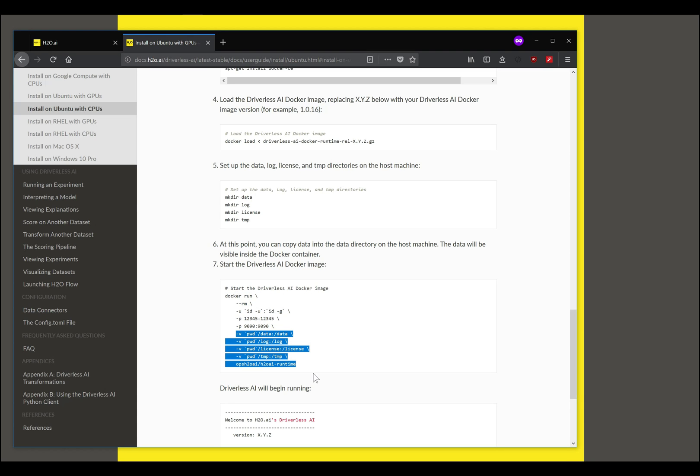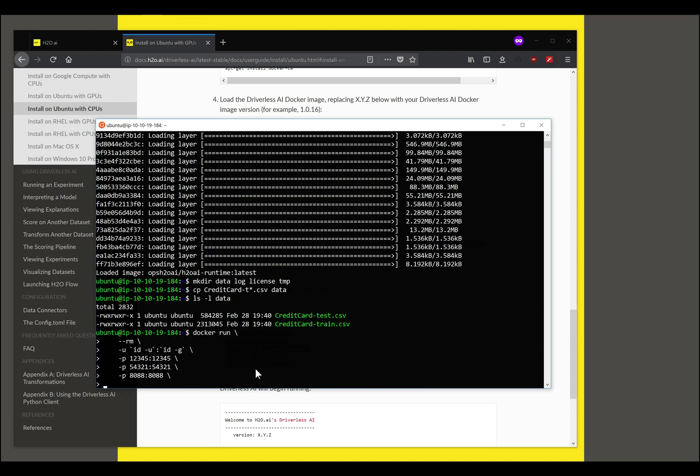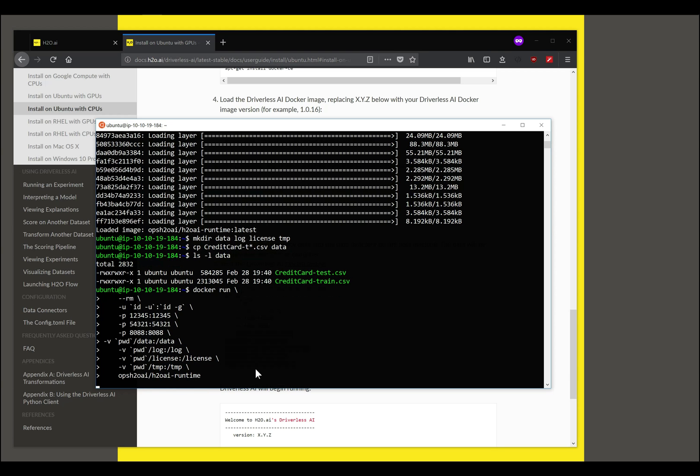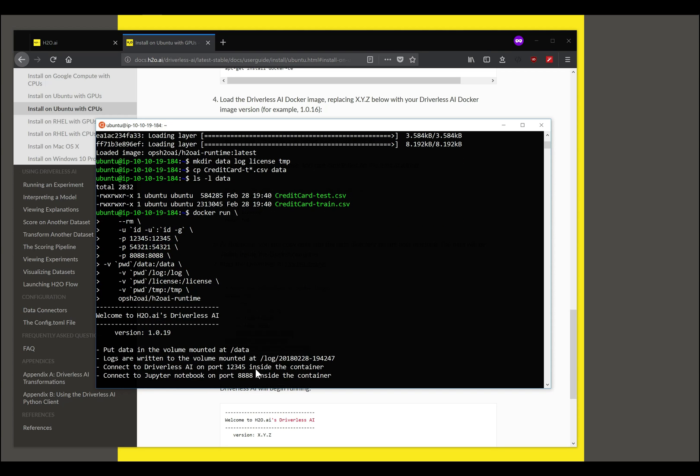I will copy the rest of the command line over and this is the rest of it where we map the folders that we created into the container. When I hit return this starts up Driverless and you can now access Driverless AI at the IP address of the server where you are running and port 12345.